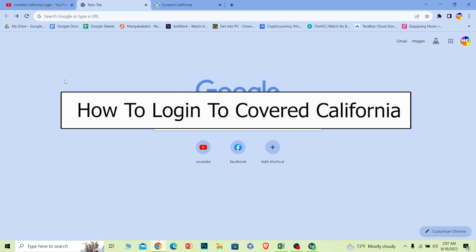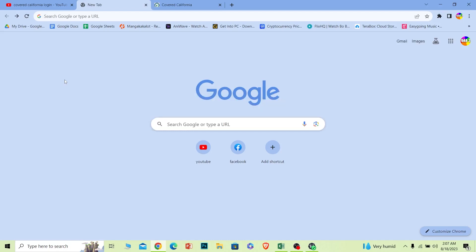Welcome to our channel One Step where we post tutorial videos. In today's video I will teach you how you can log in to your Covered California account. It's pretty simple, so follow the steps.